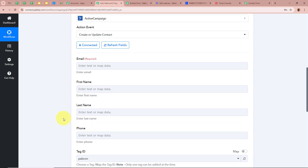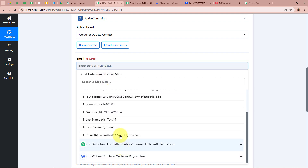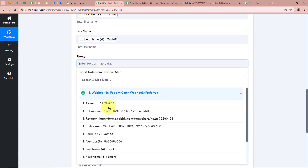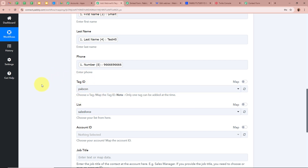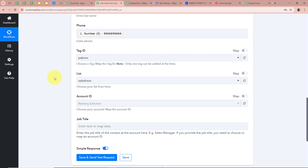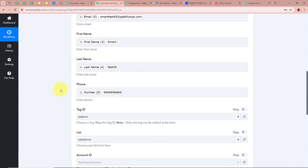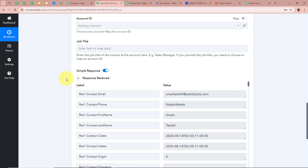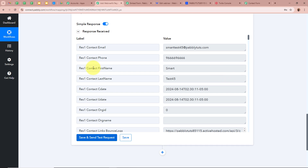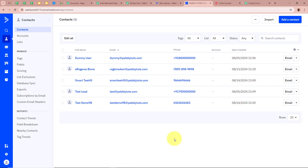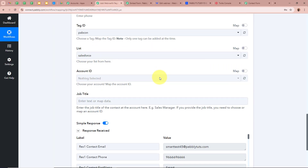Now map the contact details: email, first name, last name, and phone number from the webhook response. Select the tag ID and list created in your ActiveCampaign account. Skip optional fields like account ID and job title. Click 'Save and Send Test Request' — we receive a positive response. Opening ActiveCampaign's contacts page, a new contact named Smart Test45 with the email and mobile number has been added.